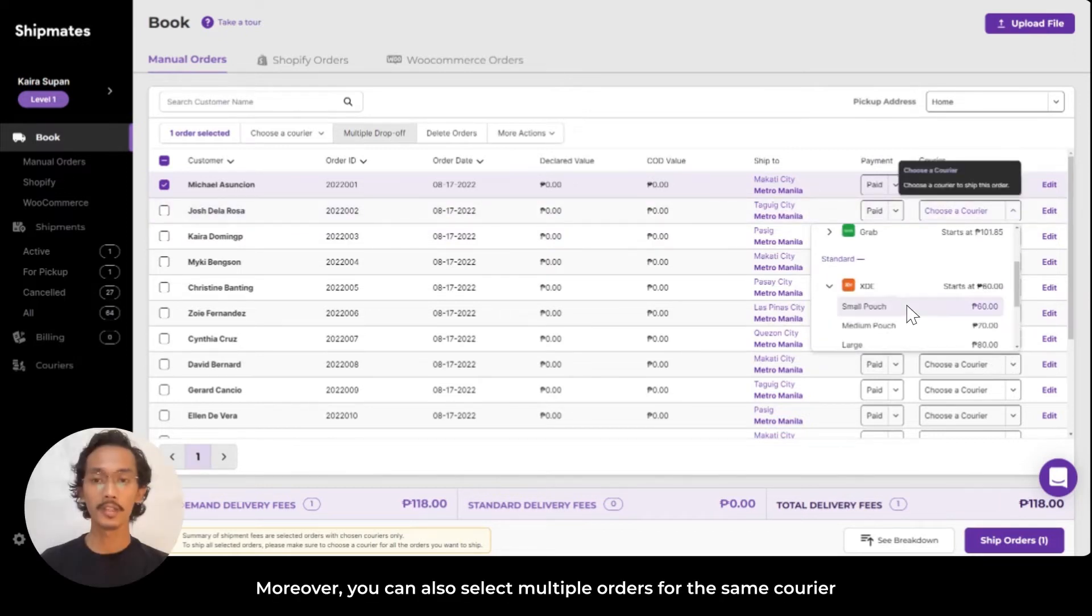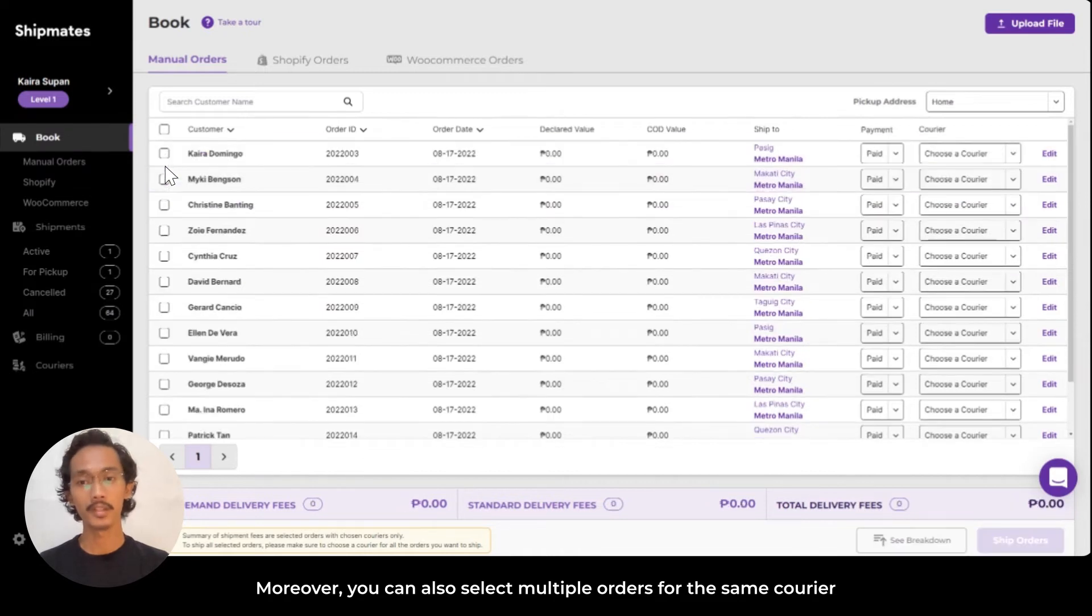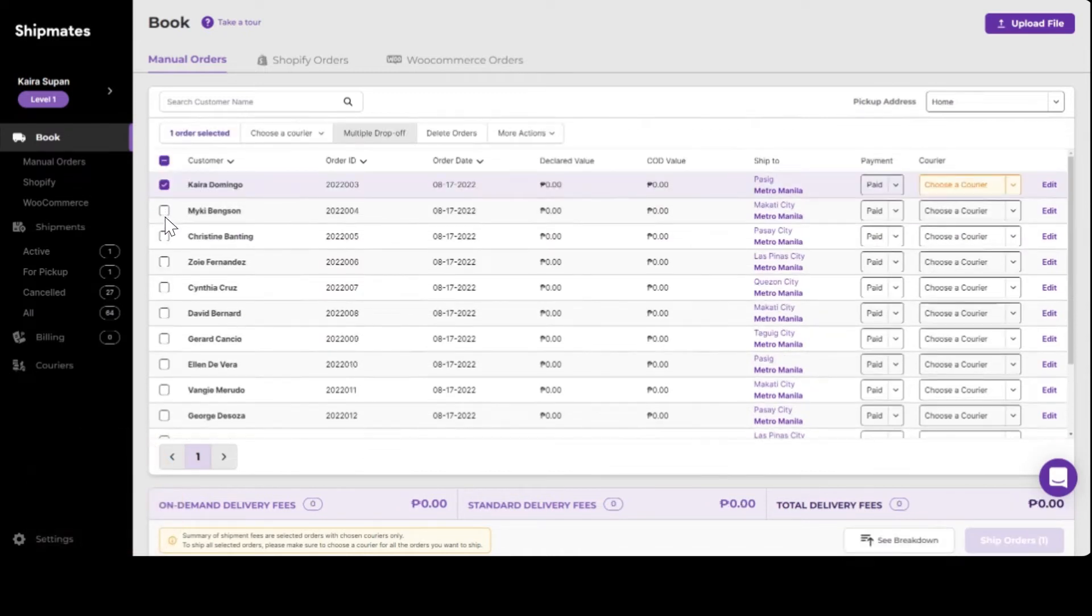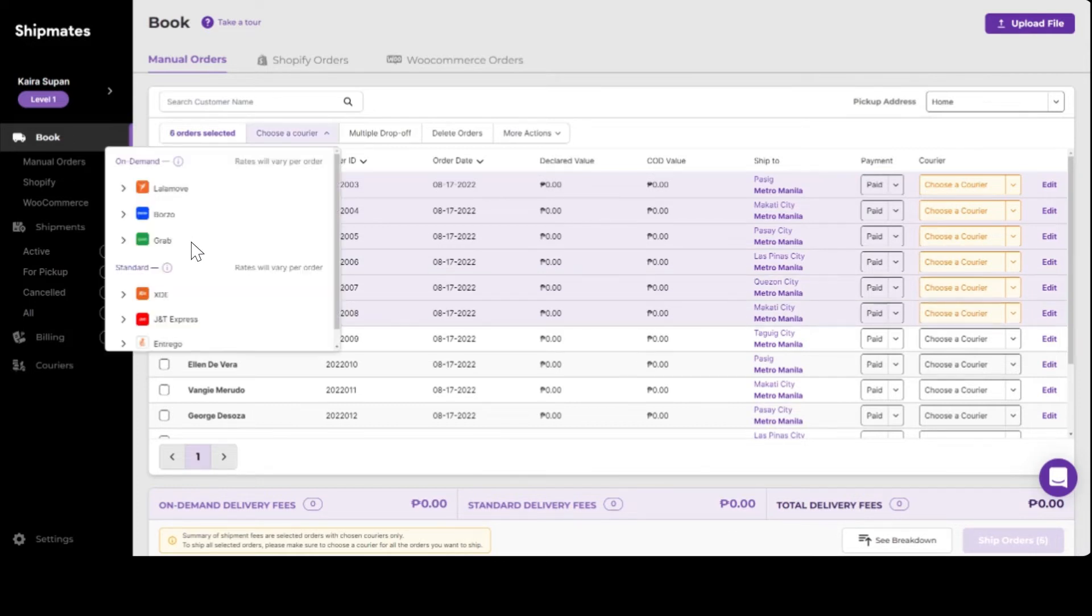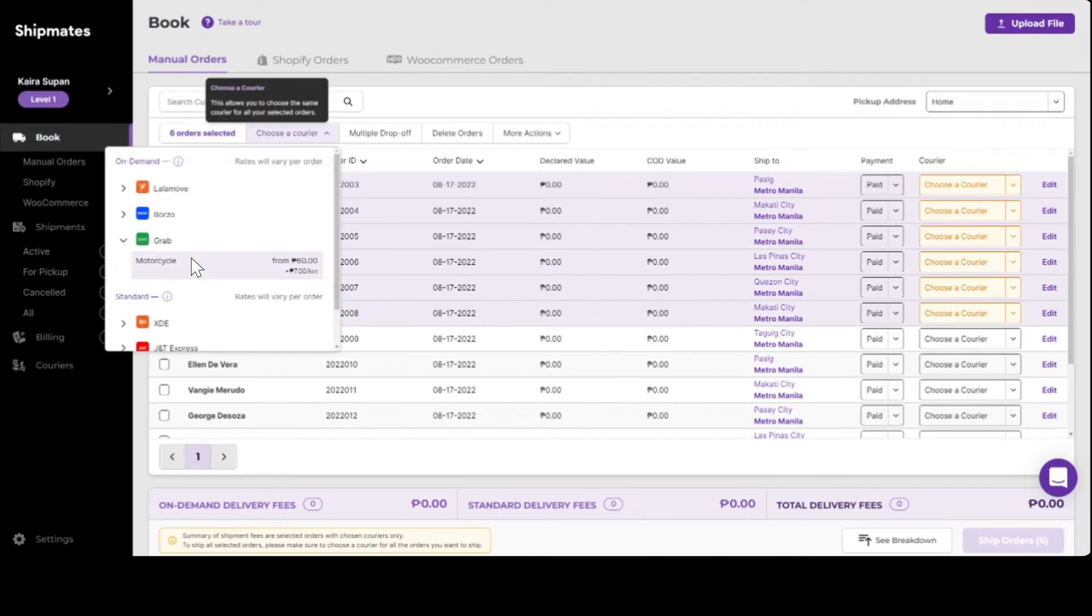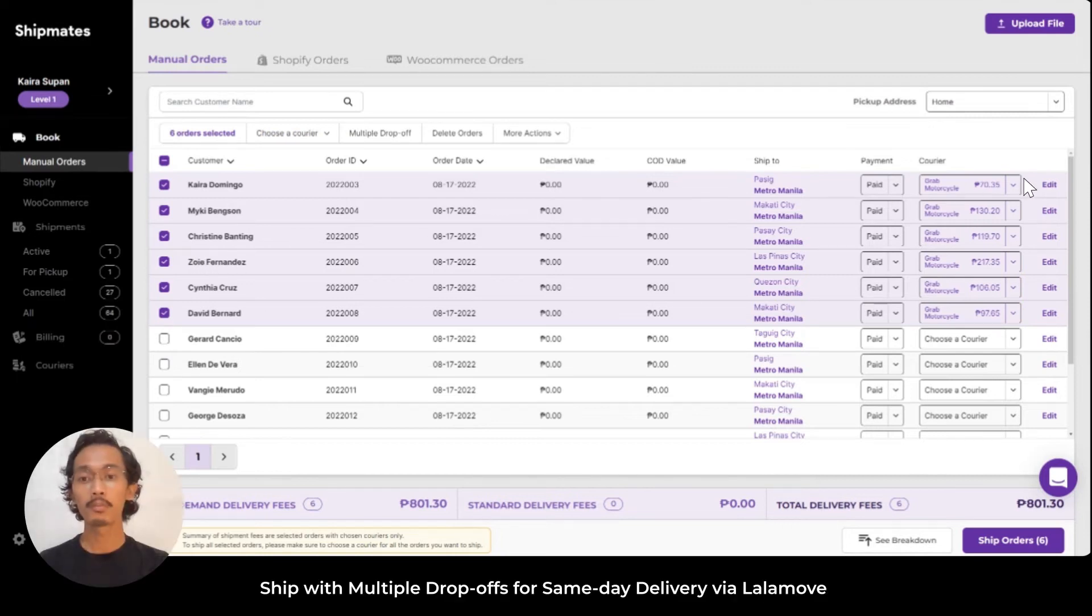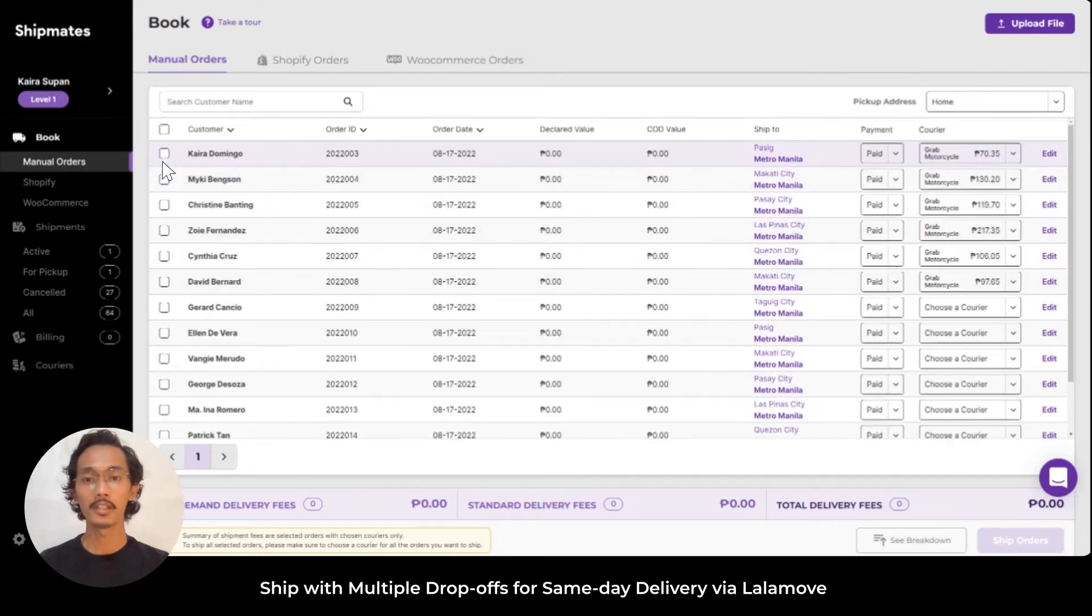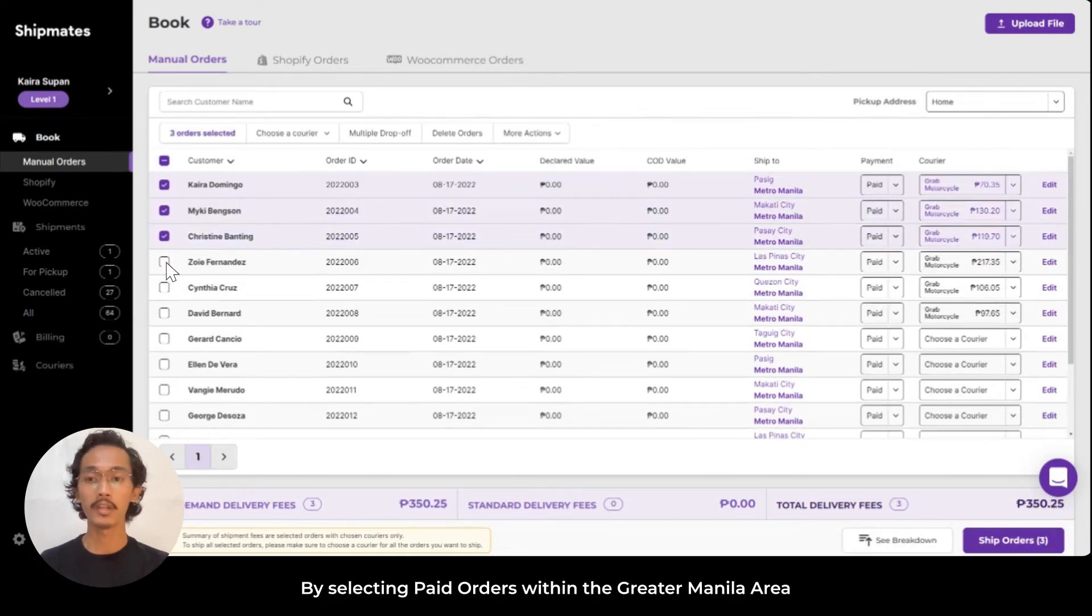You can also select multiple orders with the same courier, and ship with multiple drop-offs for same-day delivery via Lalamove by selecting paid orders within the Greater Manila area.